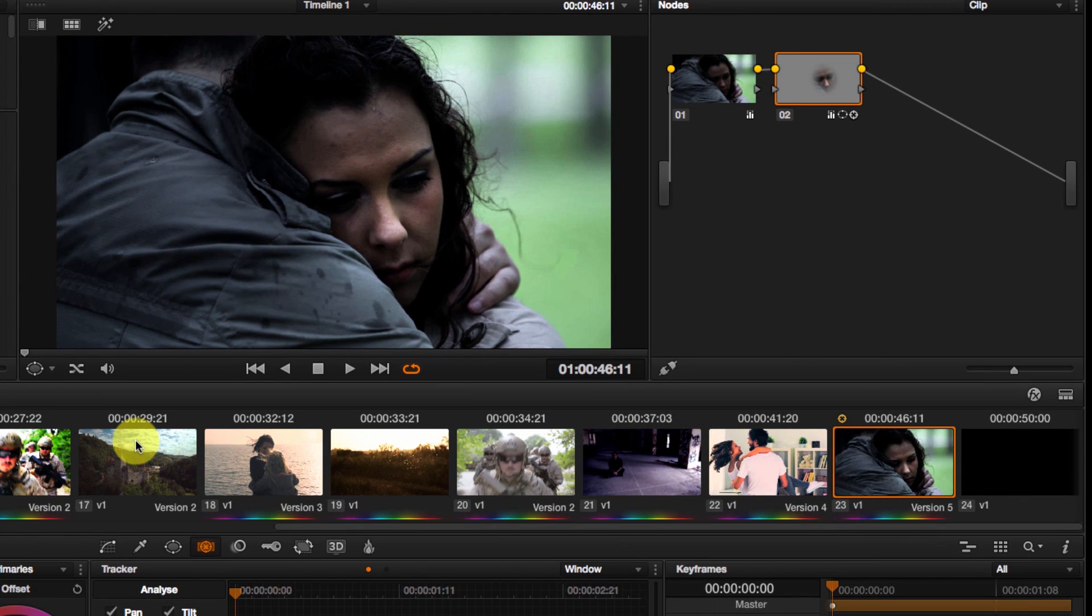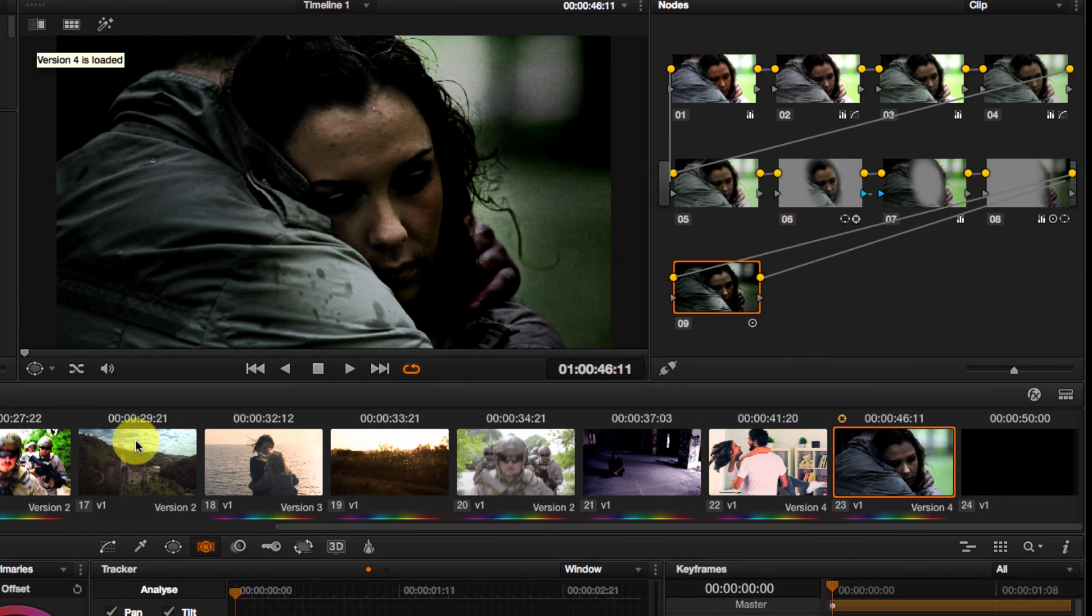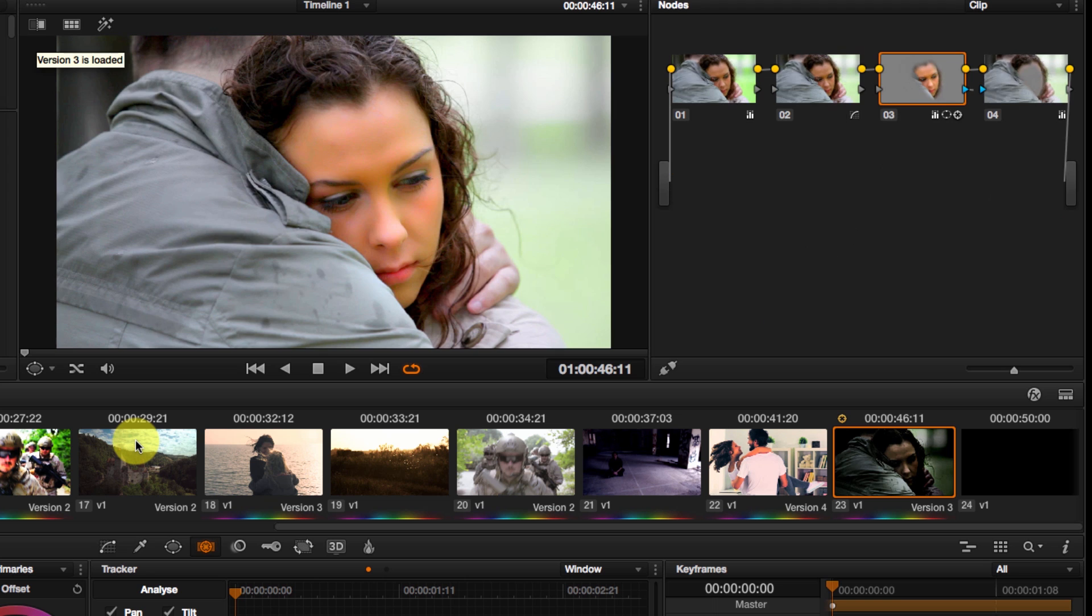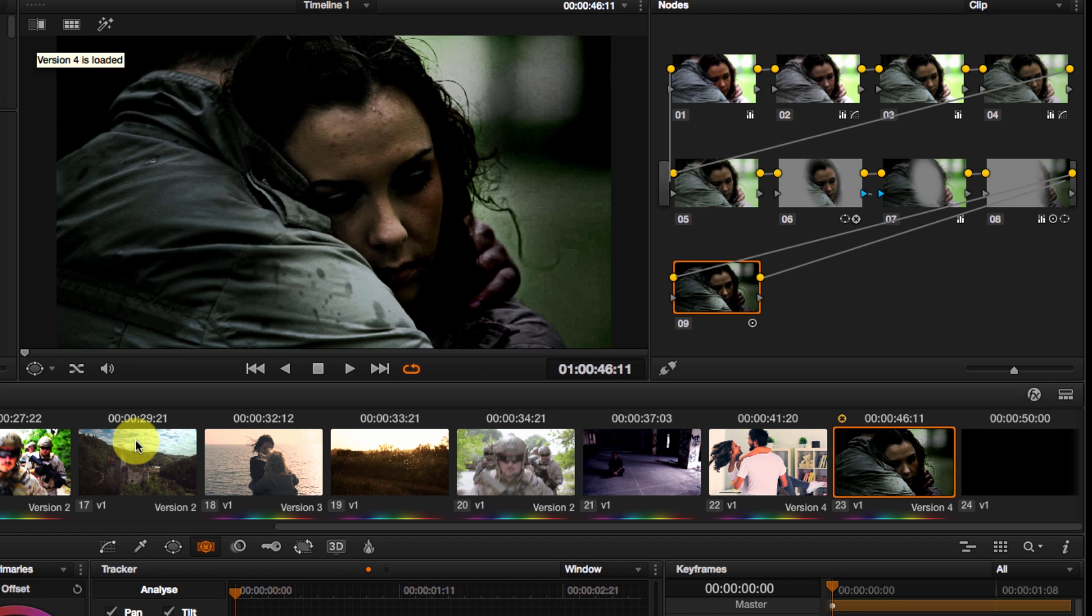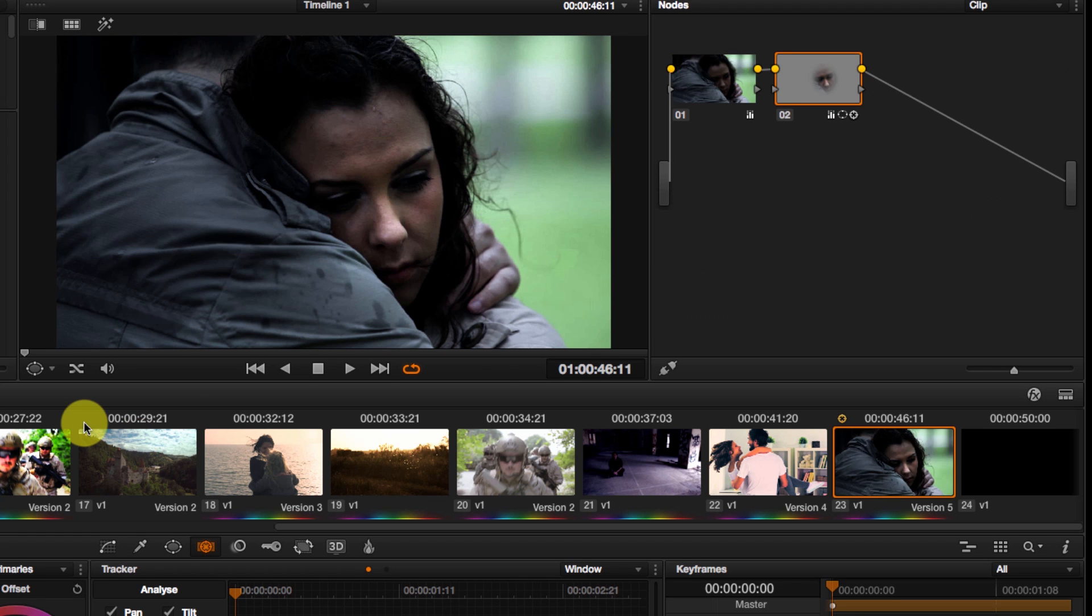So I'm going to go now to CMD-B, CMD-B, CMD-N, CMD-N, so that I can scroll through the different versions that I have for this shot.